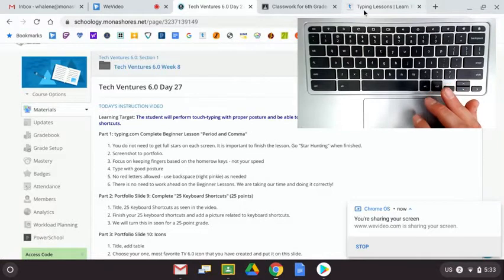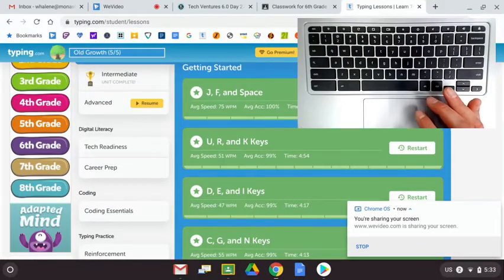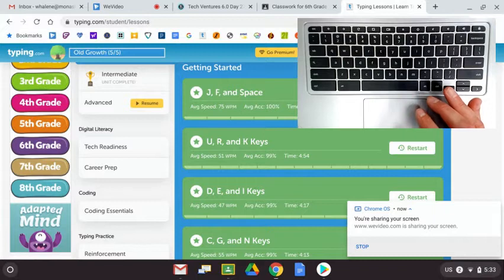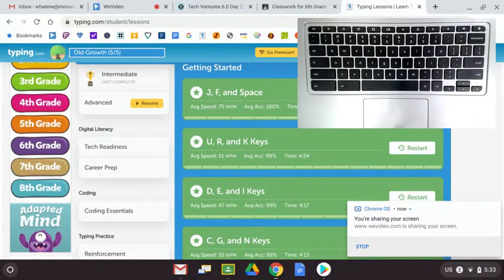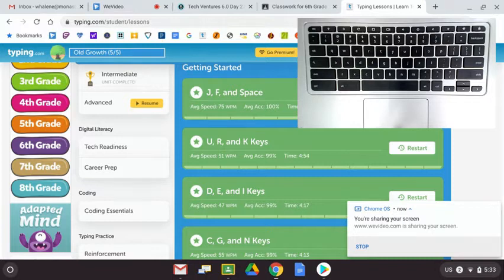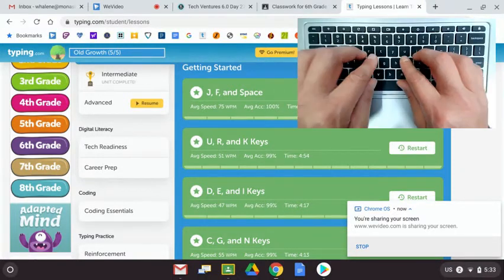I happen to have typing.com available to me. What I wanted to do today was just go through the lessons and remind you of the proper finger placement and technique for each of the letters that we've gone through so far. This won't take too long.